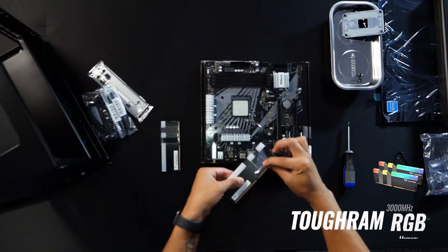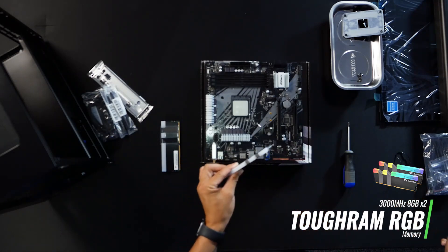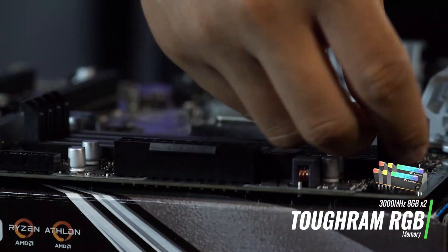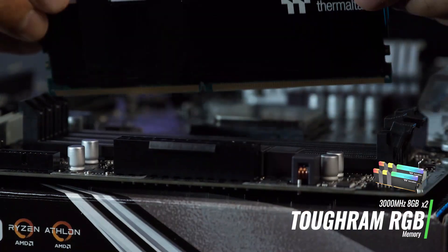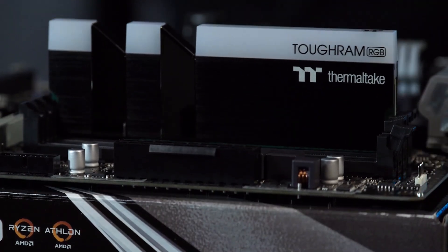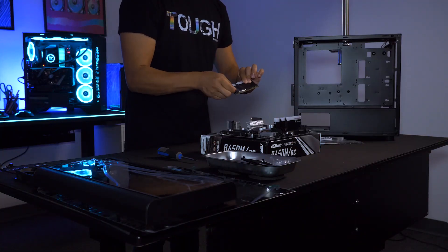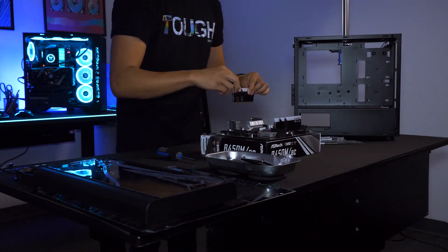To add a splash of color, I'm going to be using our 3000MHz TUF RAM RGB. I'm installing two 8GB sticks, giving me a total of 16 gigabytes of memory.